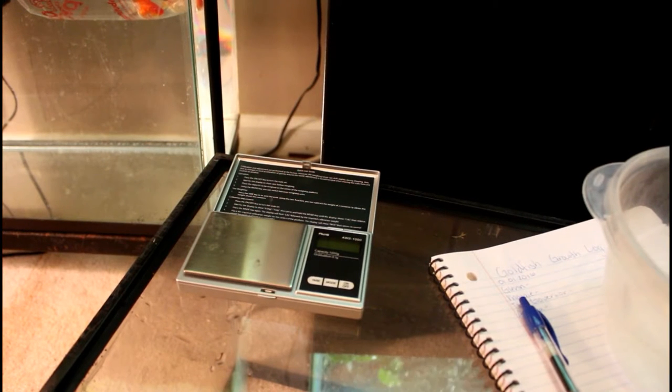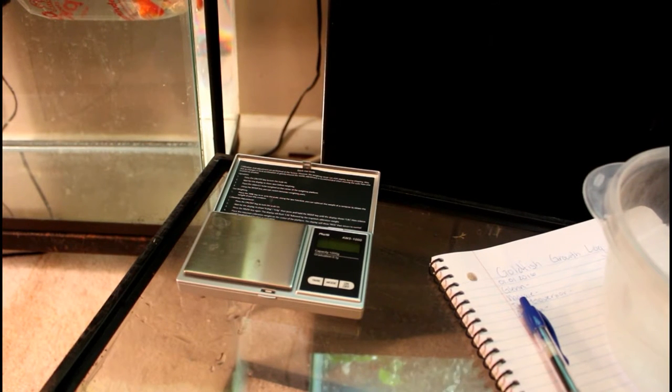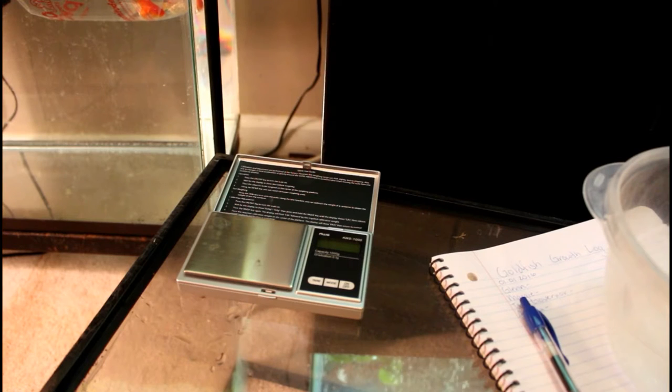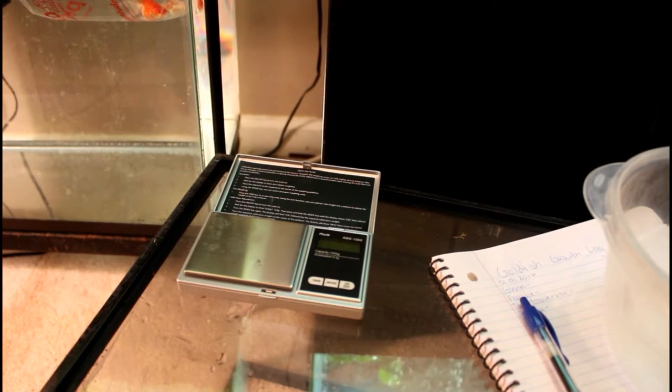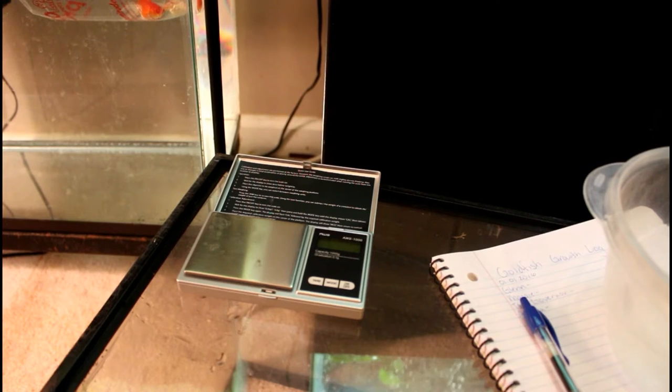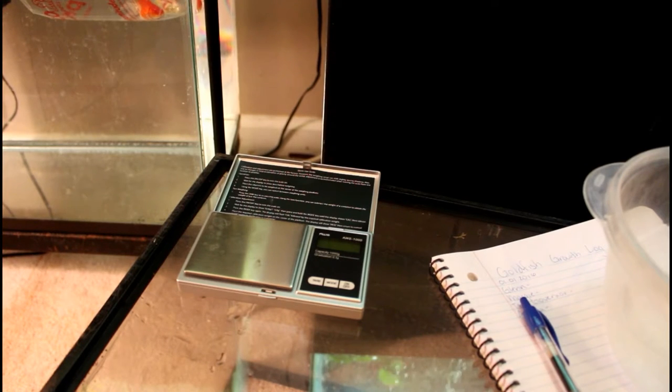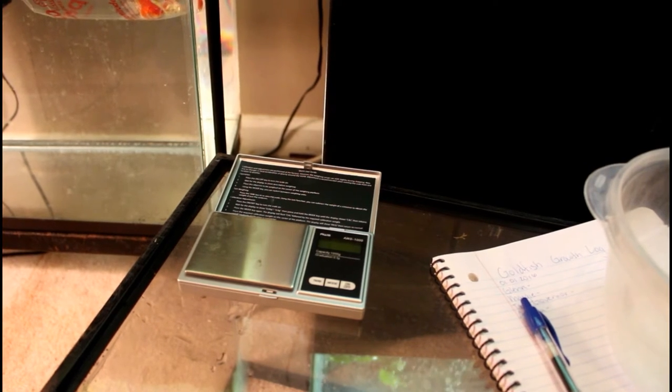Hey guys, I am back and I am wishing you a happy new year. We decided to do a goldfish growth log and we're gonna start it on the 1st, so I've been waiting to do this for a while now.